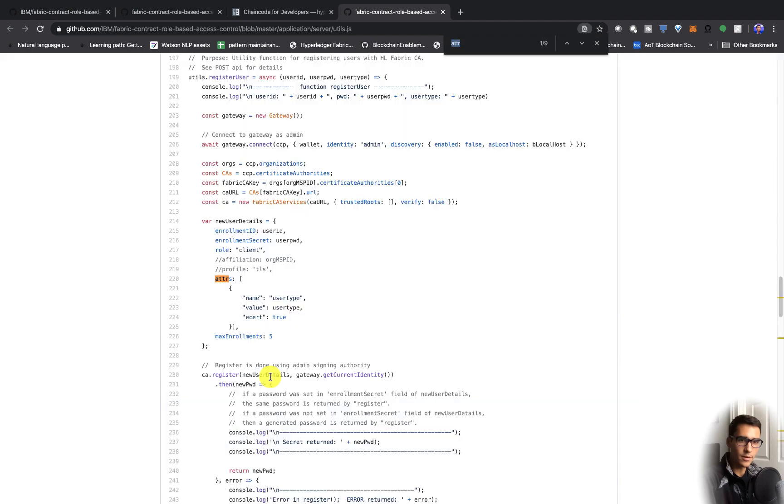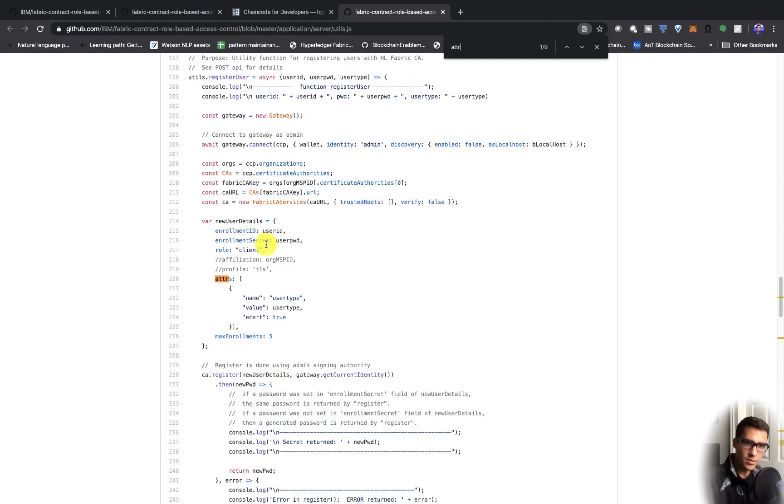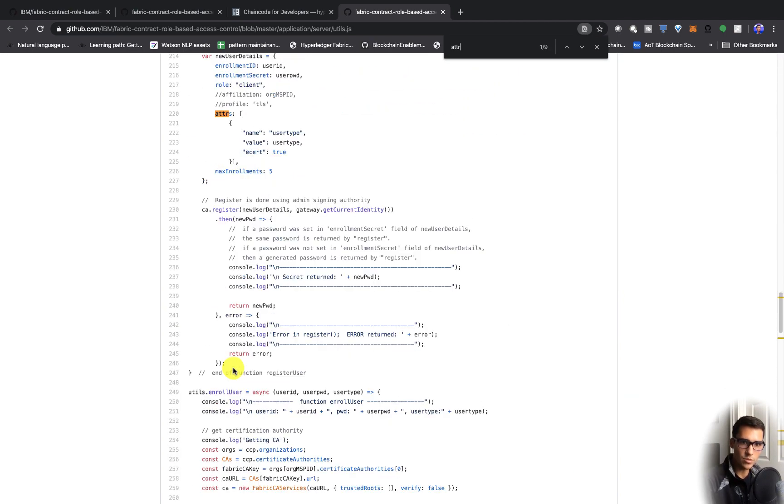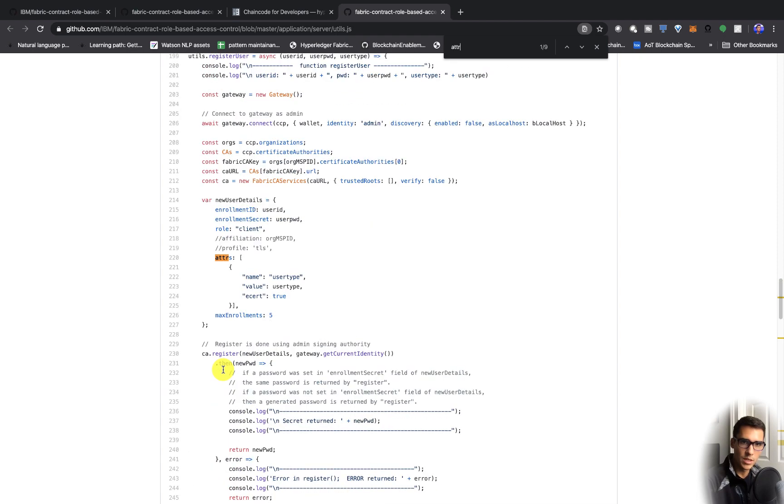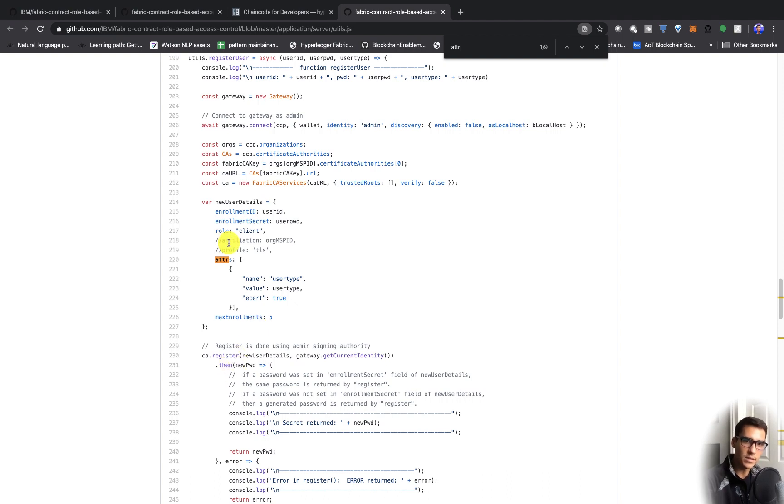In here, you can see we have to do the register and then enroll user. Basically sign up a user and register them, but then we have to enroll them too. And we'll see that through the UI.